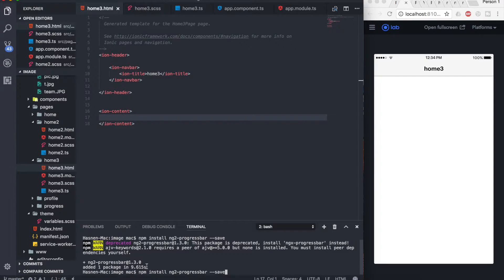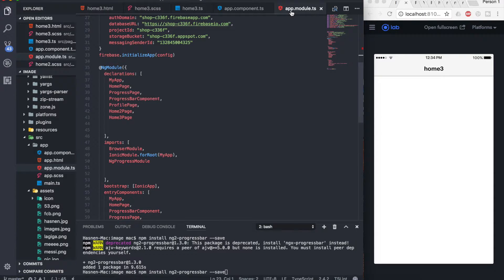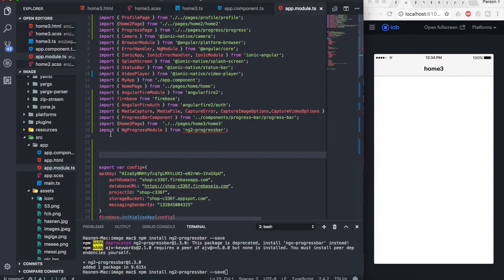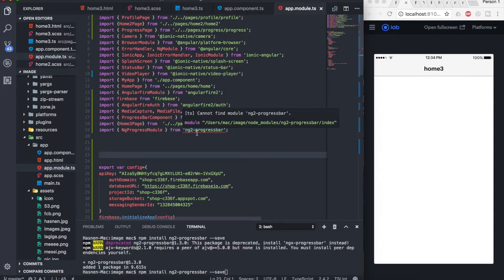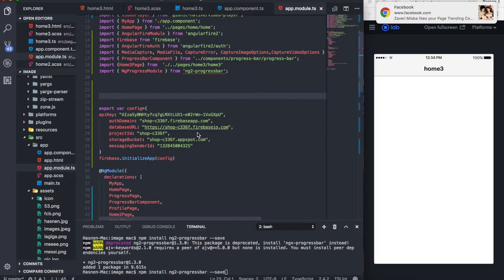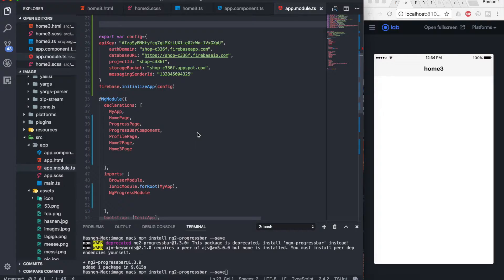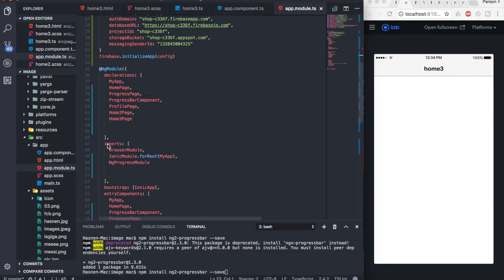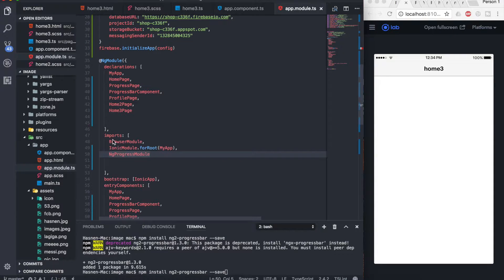Now, how to implement the ng-progress bar into your Ionic 3 app. First, go to the app.module.ts file and inside it, import the NgProgressModule from ng2-progress-bar. Once you import it, add it into your NgModule inside the imports array.